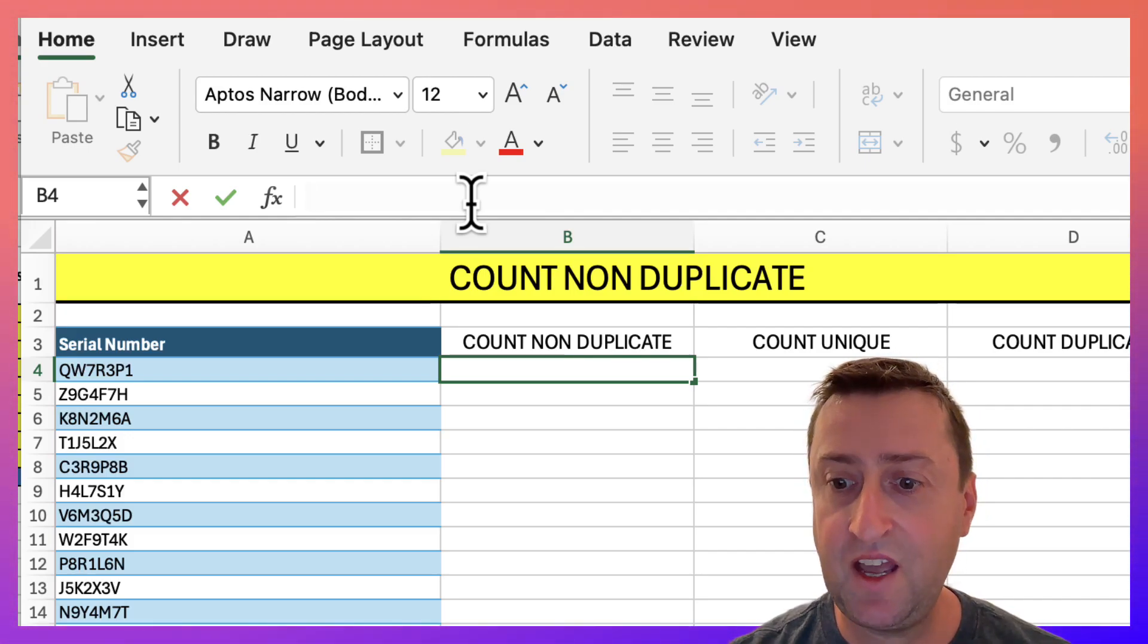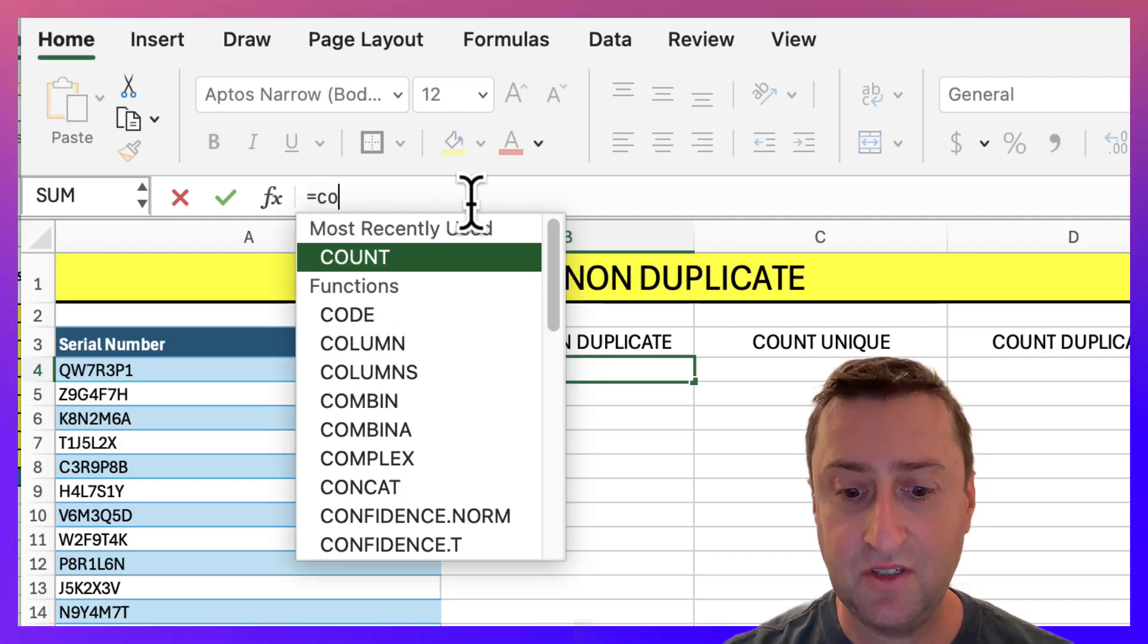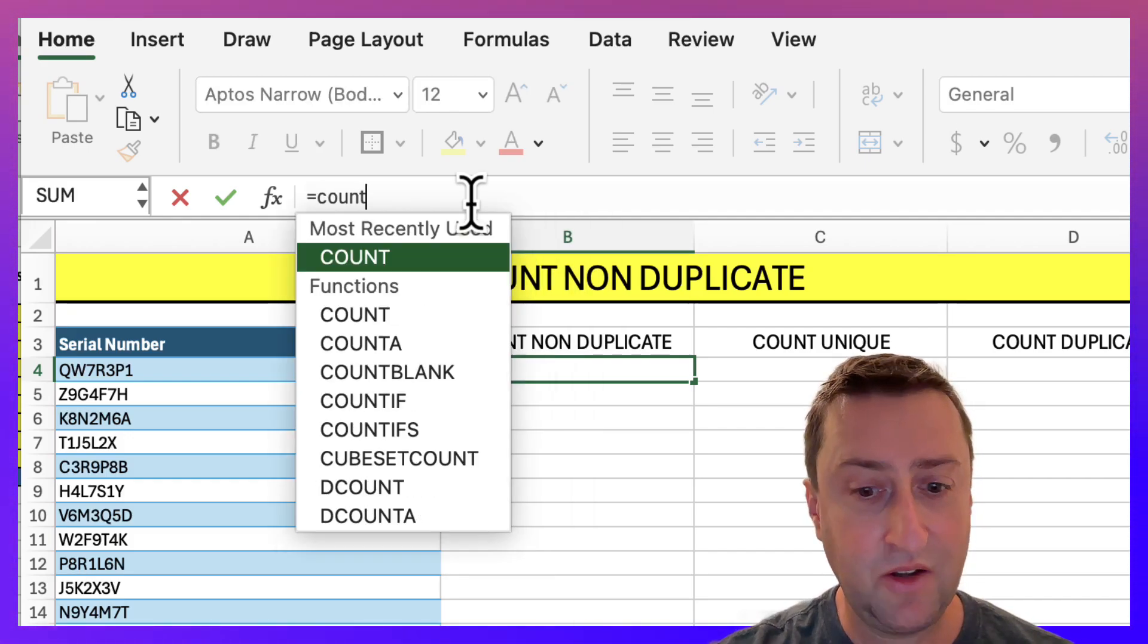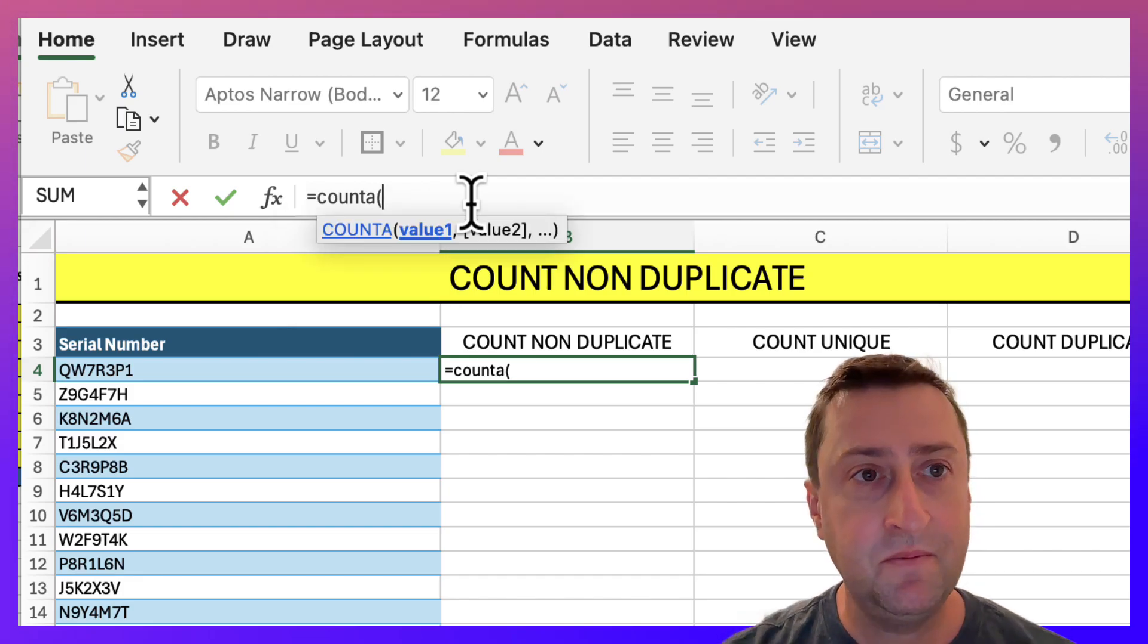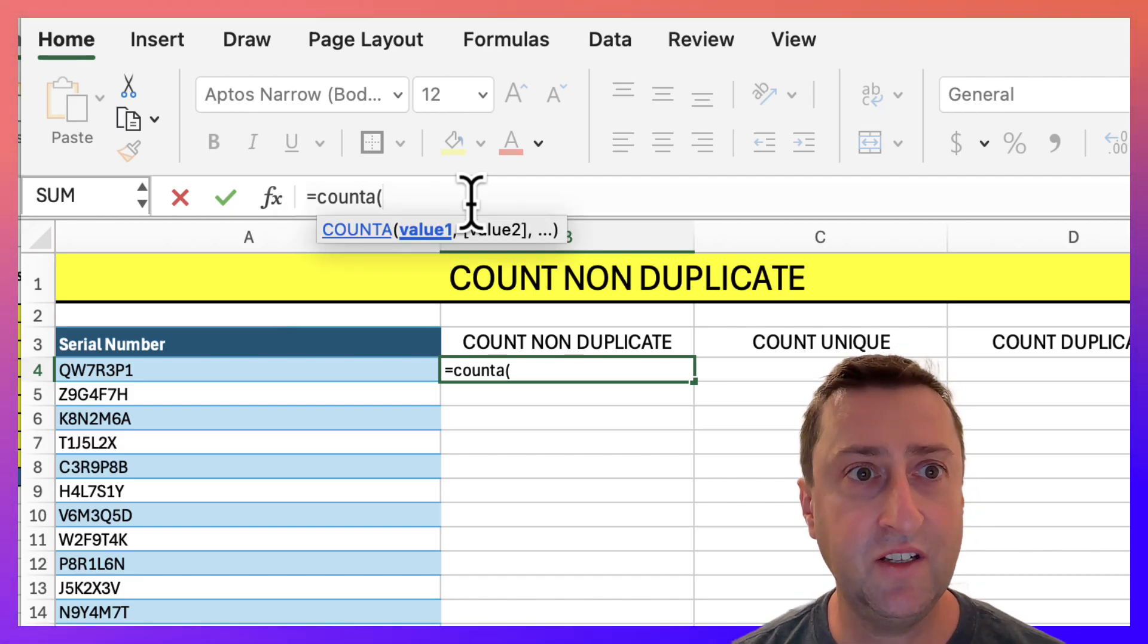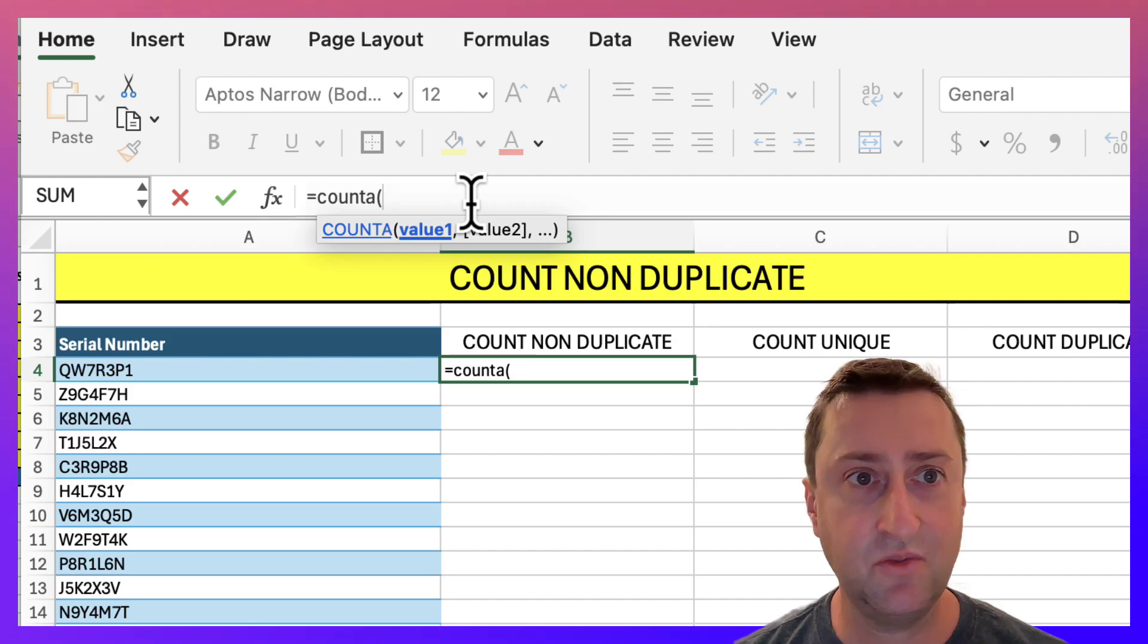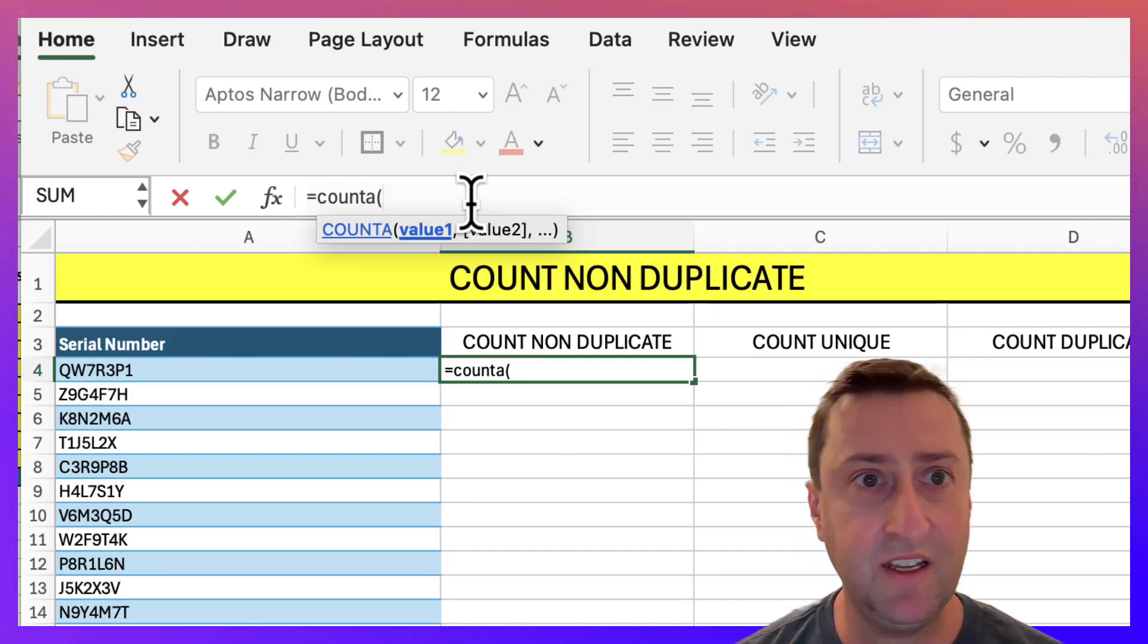I'm going to start with the COUNTA function equals COUNTA. Now what COUNTA does is return the number of cells which are not blank in a given range.